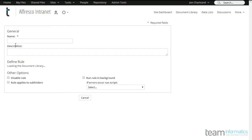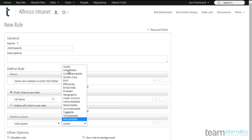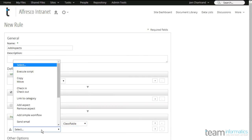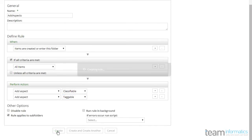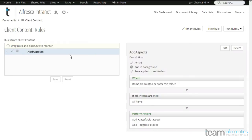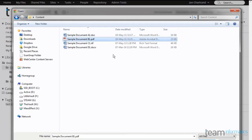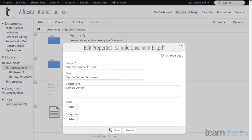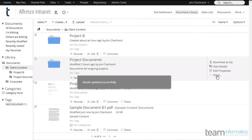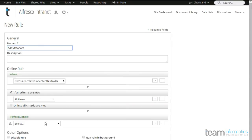Let's set up a rule for client content. We set the rule to automatically apply the aspects of taggable and classifiable, and we set the rule to apply to all subfolders. Click Create and we're done. Now, when we add new content, it's automatically eligible for classification and tagging. We set the rule to apply specific categories and tags to items entered into specific folders. This takes metadata and simplifies the whole process for your users.